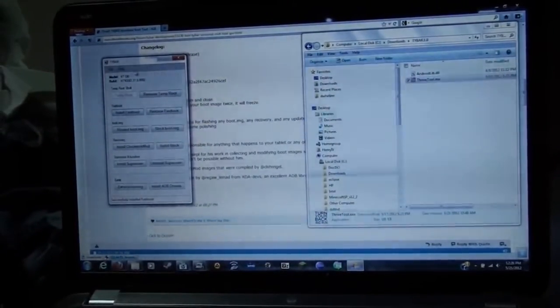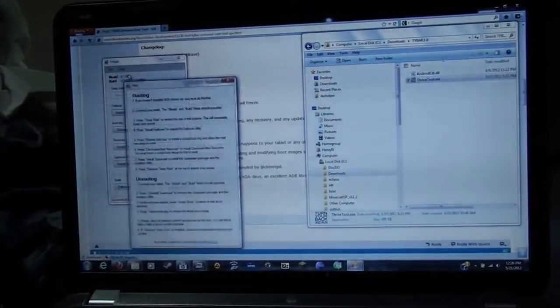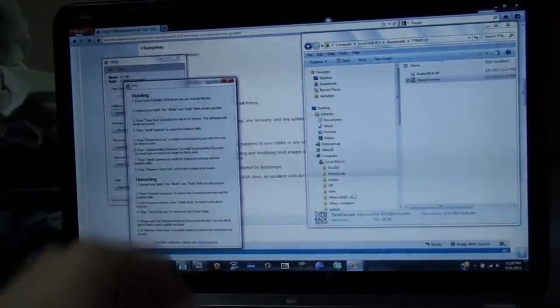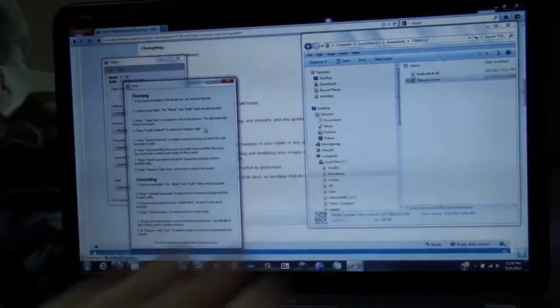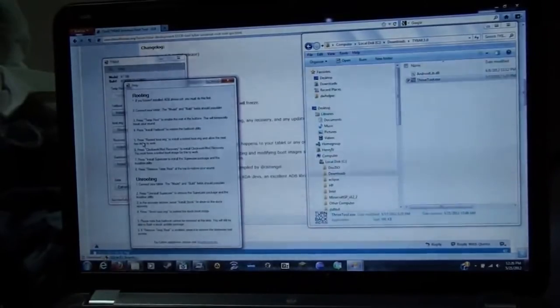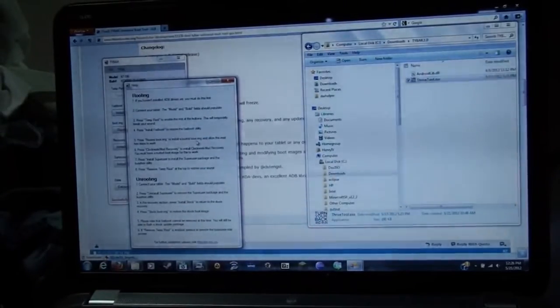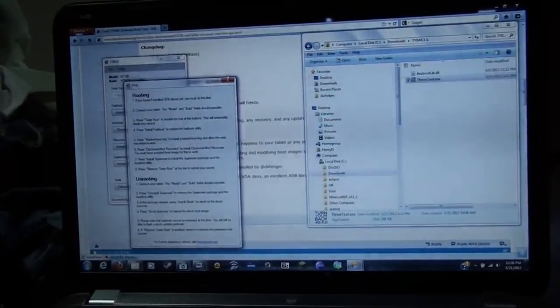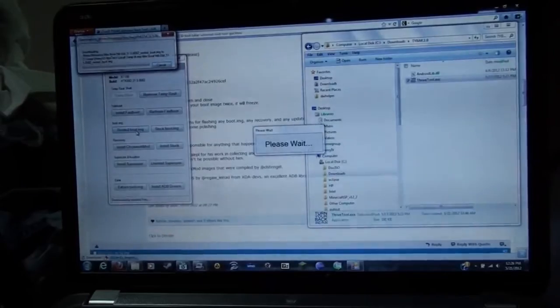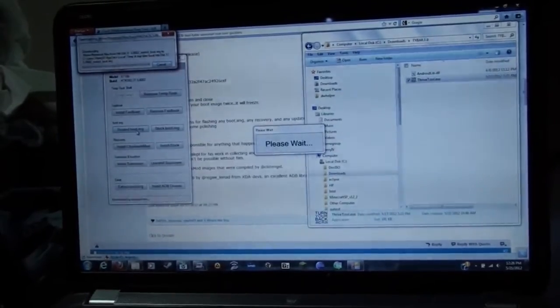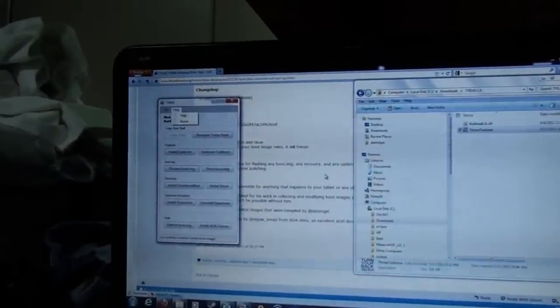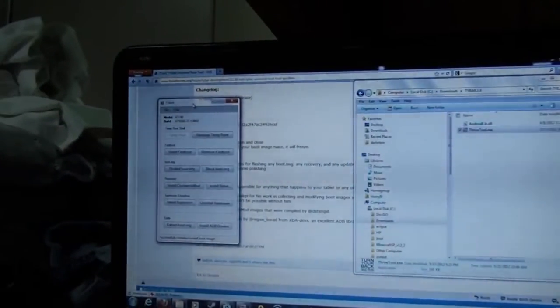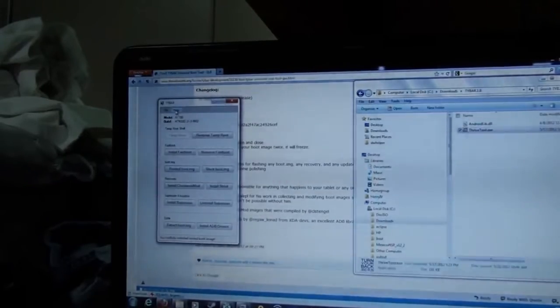Just to double check what step we are at next, go to Help again. We have Temproot, we have installed the Fastboot. Step 5: Press Rooted Boot Image to install a Rooted Boot Image and allow the next two steps to work. Rooted Boot Image. As you can tell, we are downloaded. Here we are again. It's rebooted after the Rooted Boot Image.